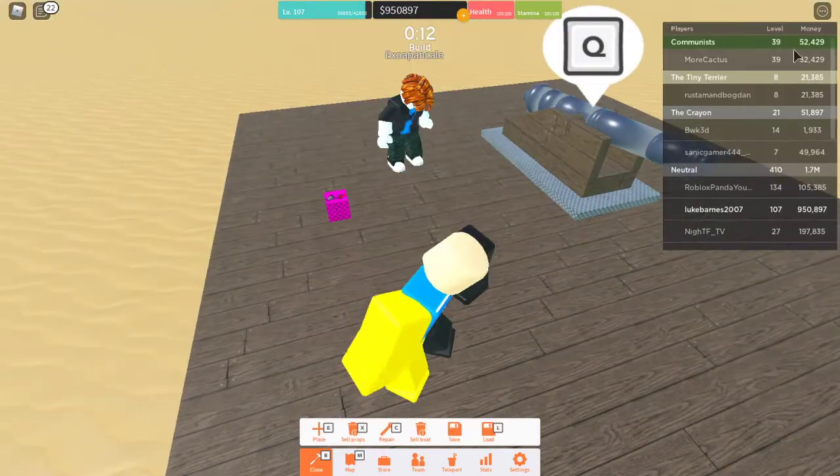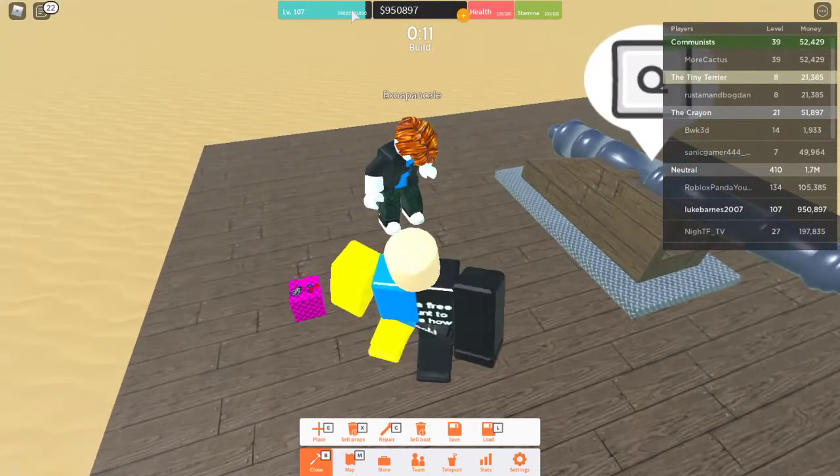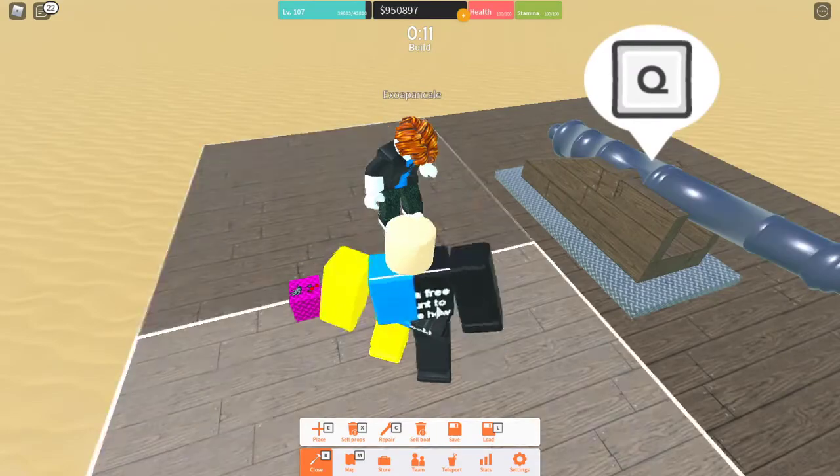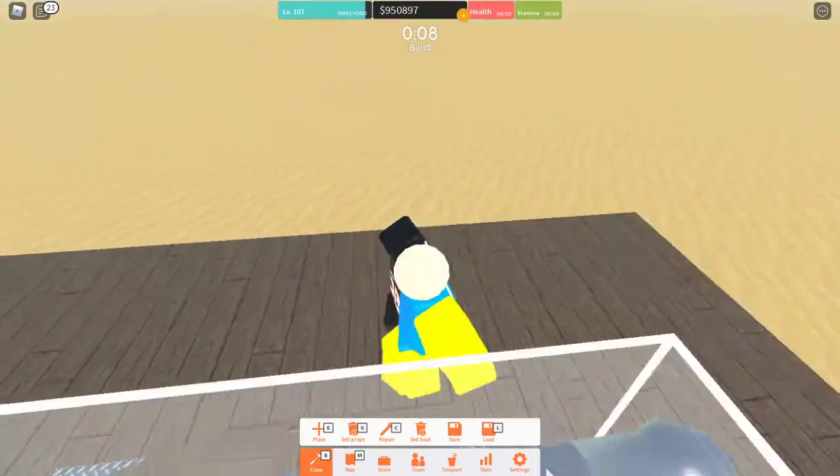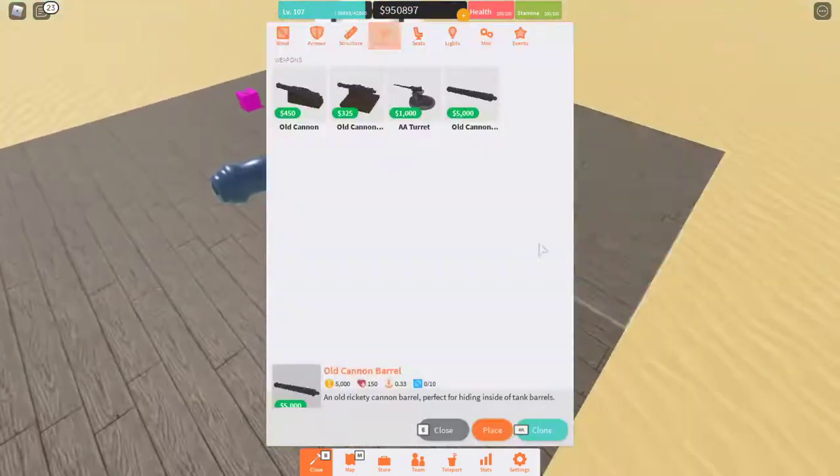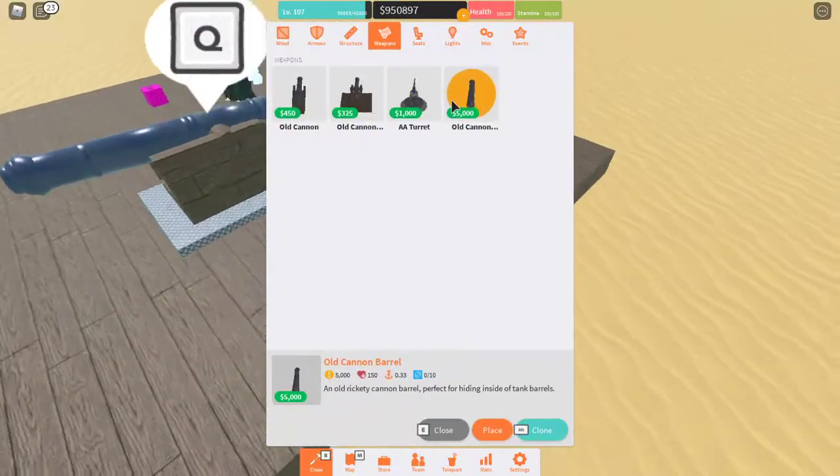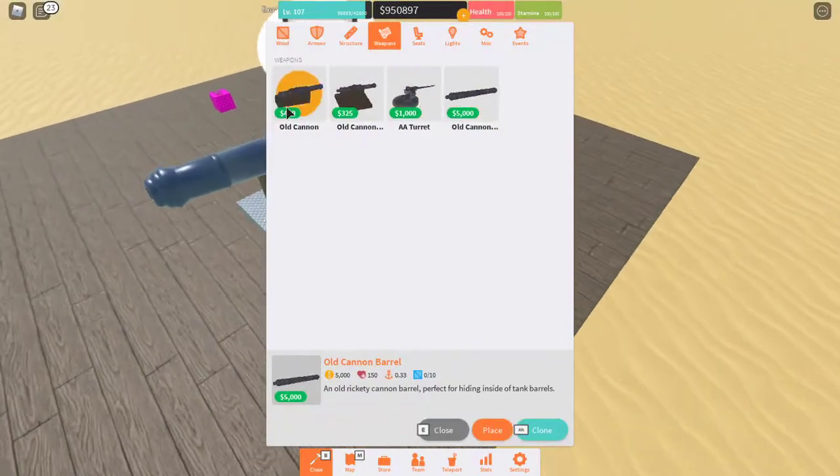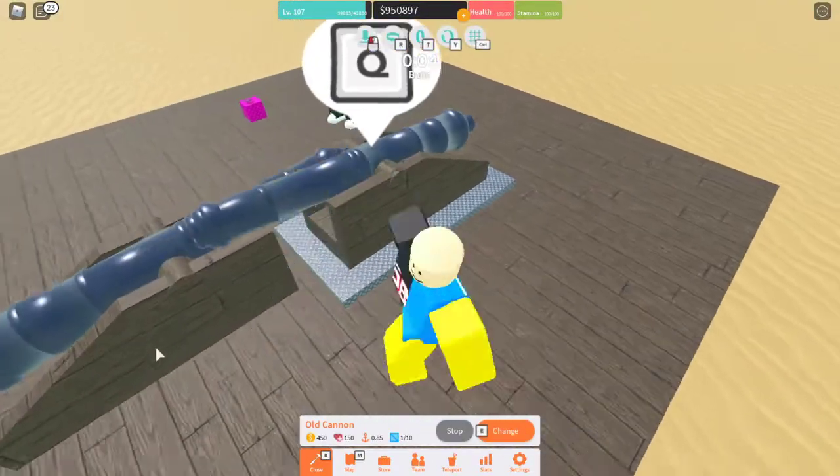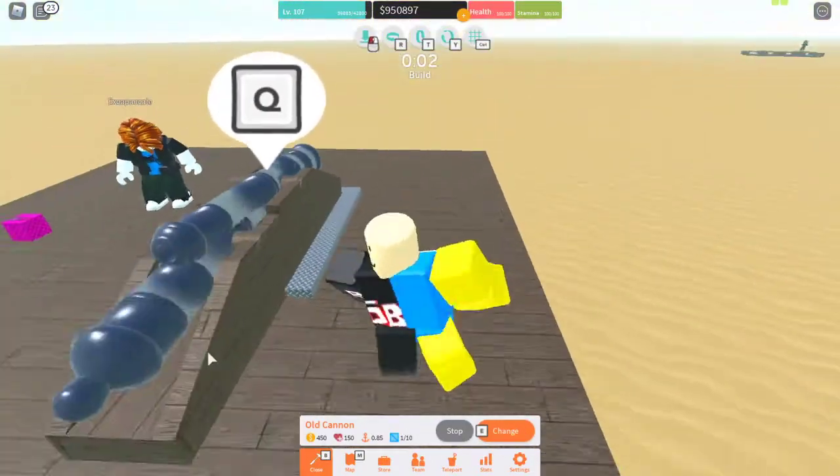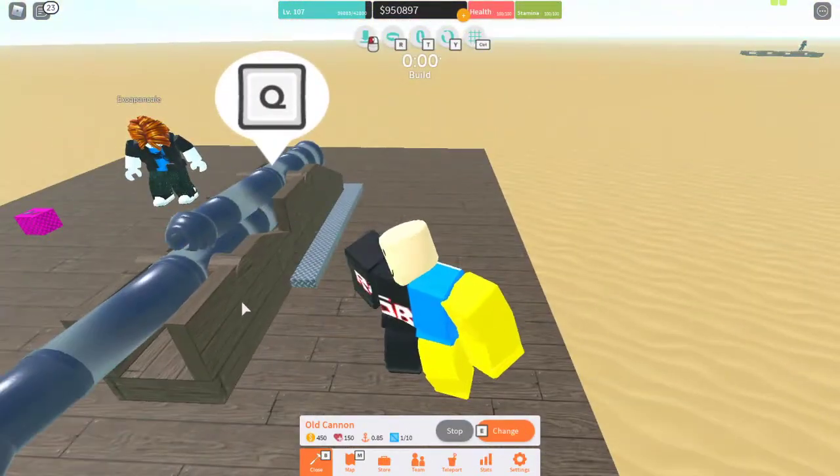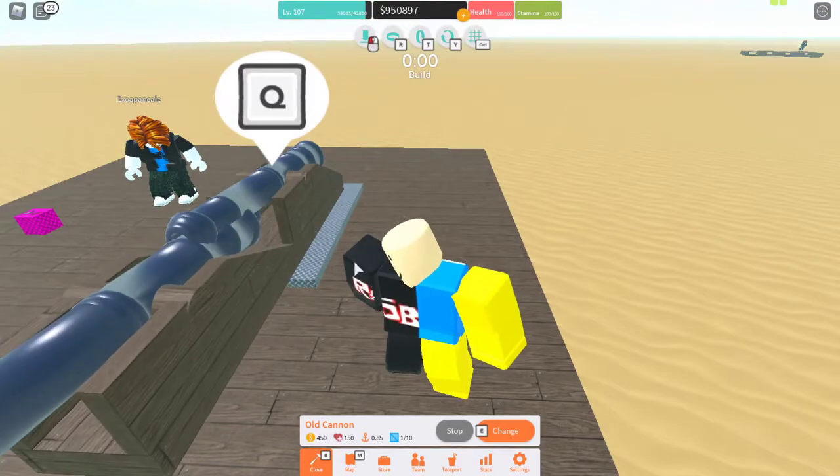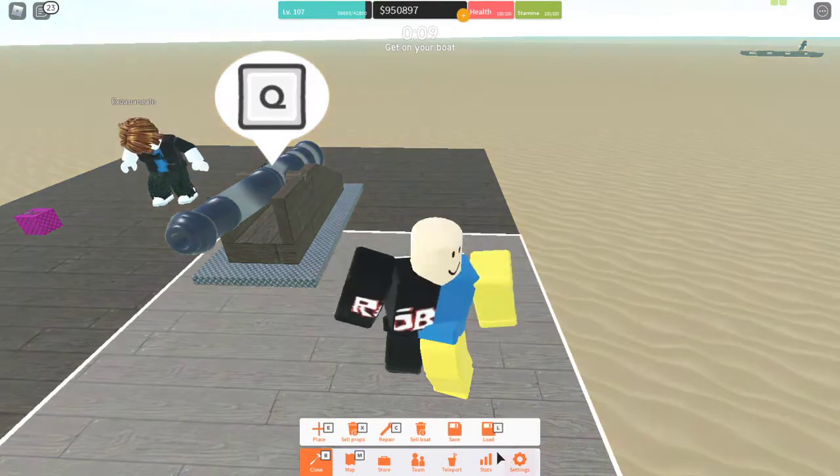Now I don't really have that much money anymore. I used to have like 2 mil, which is pretty depressing. But anyway, now we're going to be able to build. A bit of extra information just while we're waiting. Alright, cool.